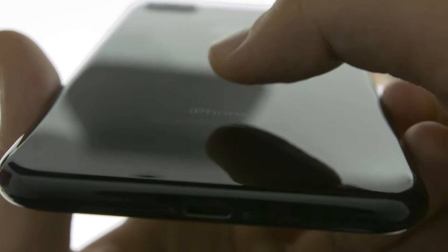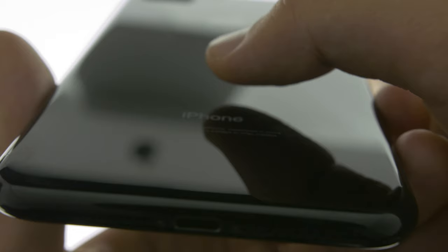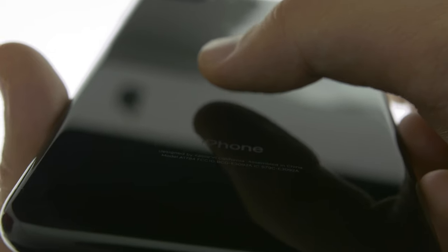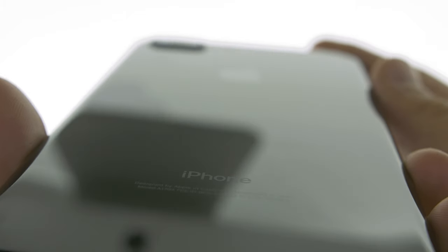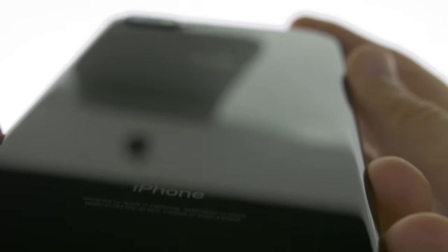Let's try to leave a fingerprint right here. Surprisingly, not that noticeable. Okay, that's much better. So yeah, this phone is definitely a fingerprint magnet.